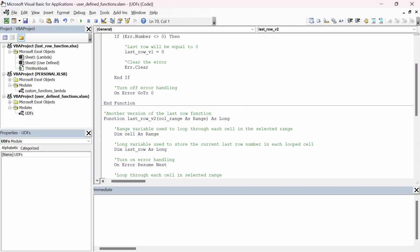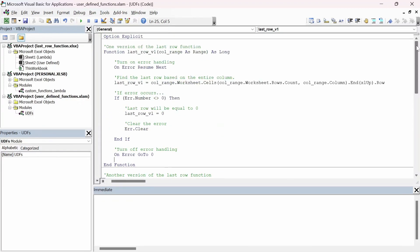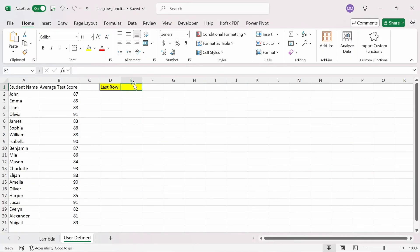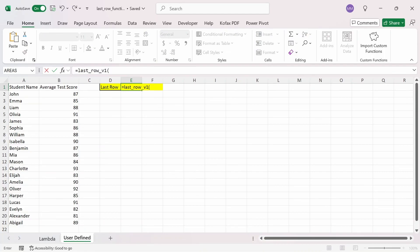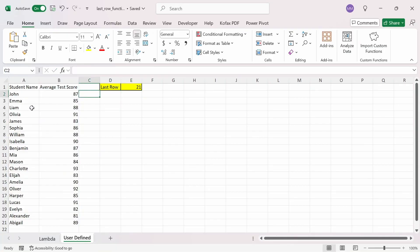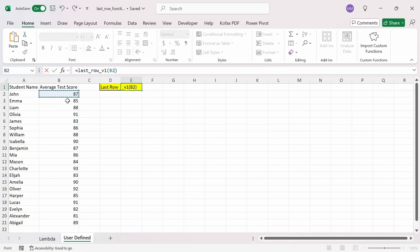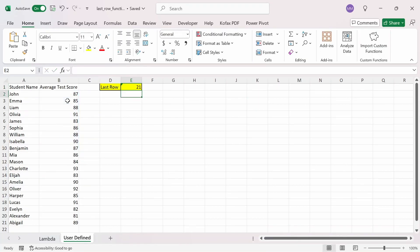By using an Excel add-in file, I'm able to reference the functions in any Excel workbooks I open. The first UDF, last_row_v1, takes a range of cells as the only argument. The range should be part of a single column, and the function will find the last row based on the entire column, not just the selected range. If an error occurs, the function will most likely return zero. In the worksheet, I'll type equals to LAST and choose last_row_v1, selecting the entire column B — and we get back 21. If I select only B2 to B10, this function still returns 21 because it counts based on the entire column.